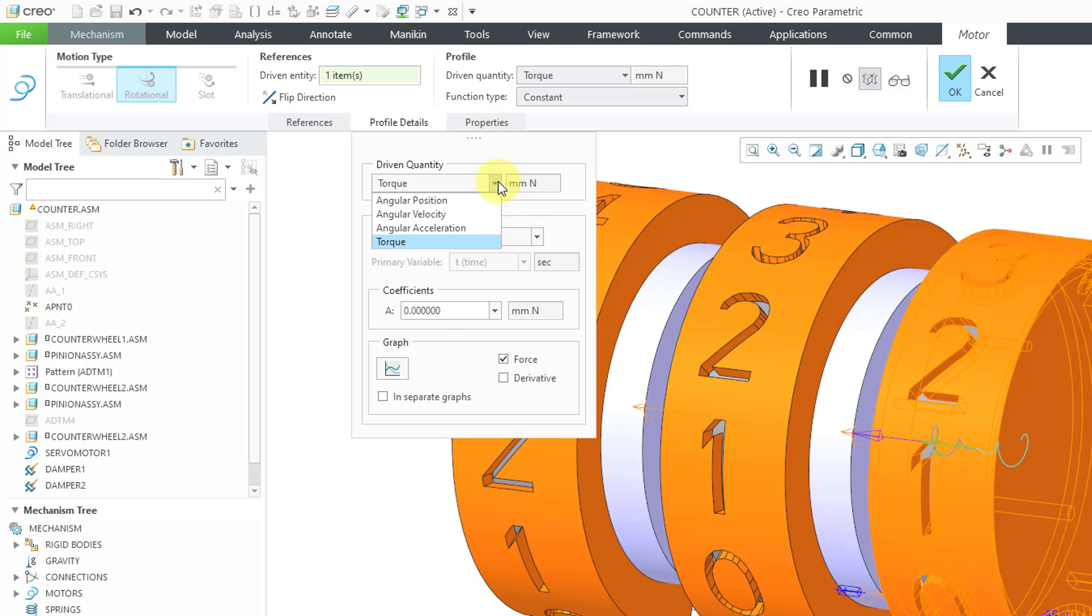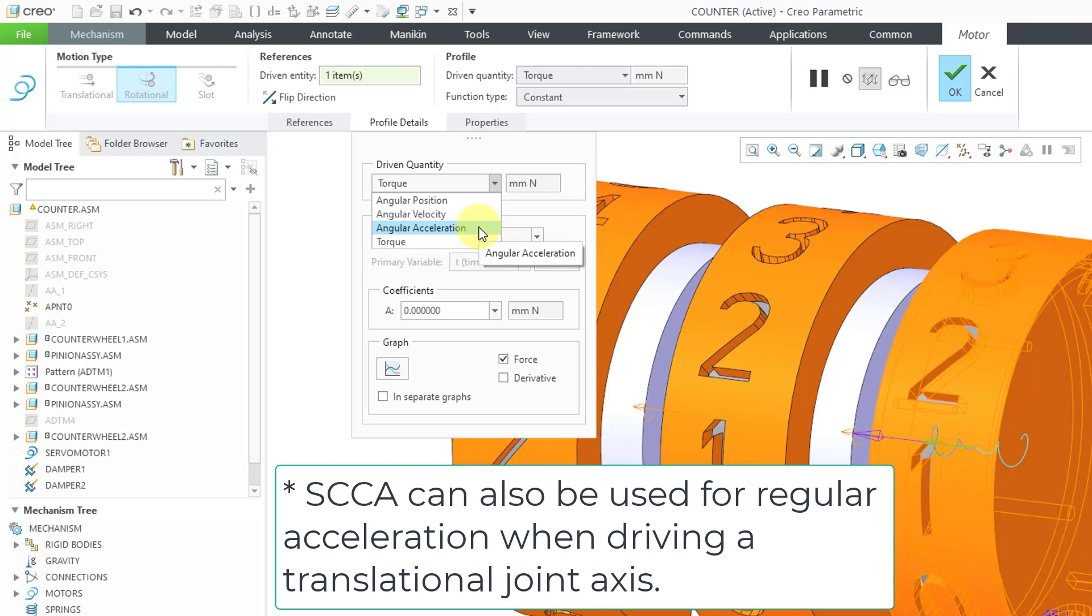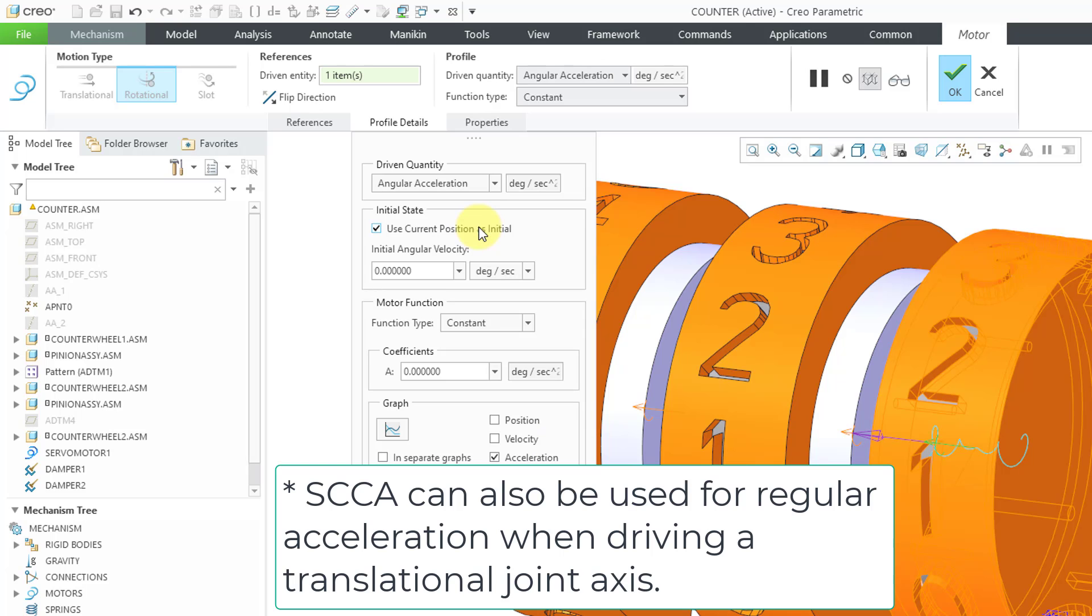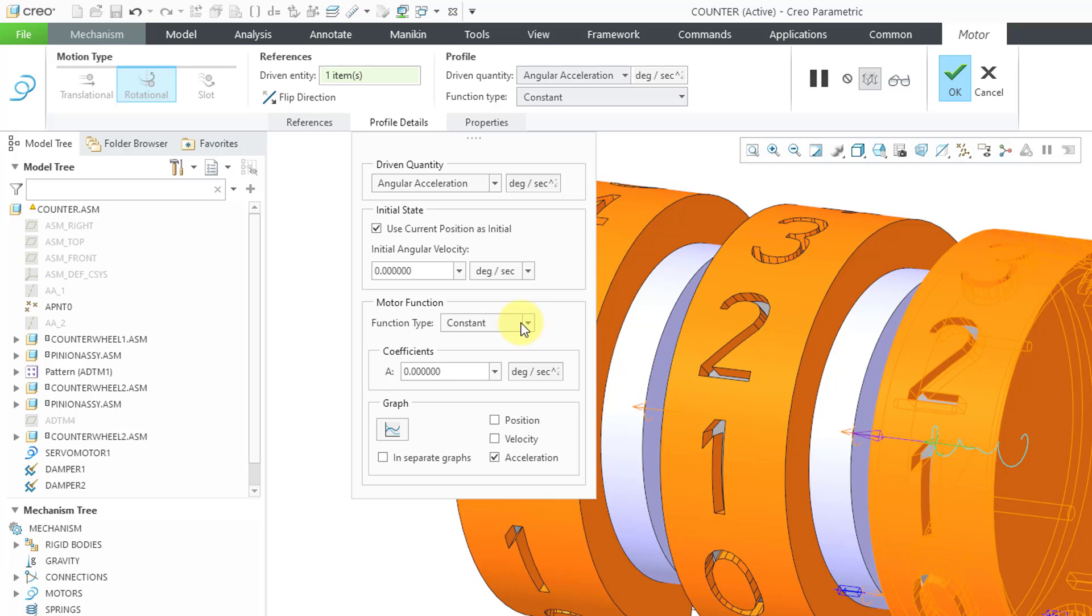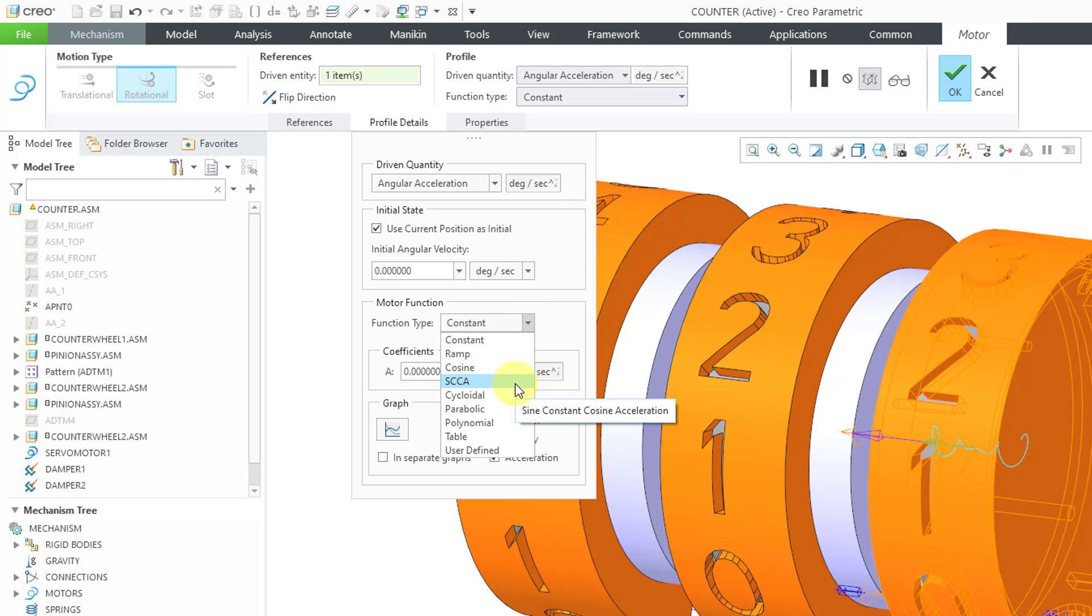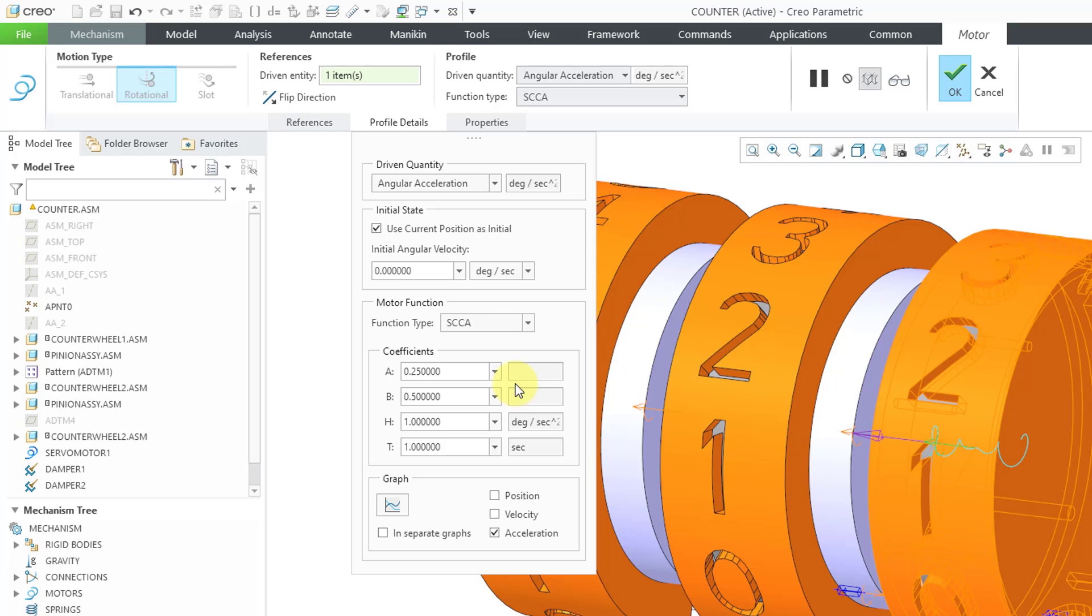One thing to be aware about this particular profile, you can only use it for driving the angular acceleration. So after I choose that and then go to the Motor Function, here we have SCCA, that sine constant cosine acceleration, and I will select it.